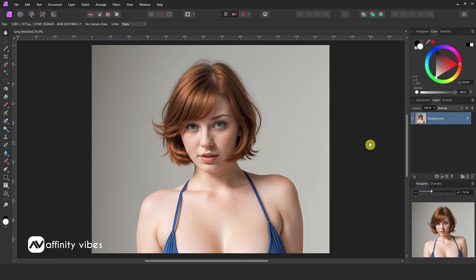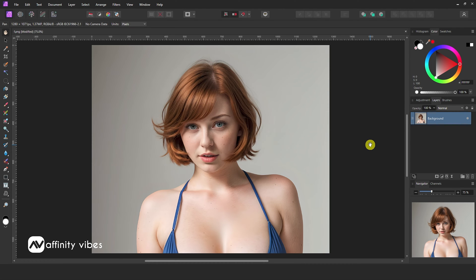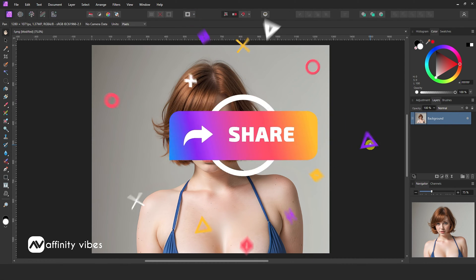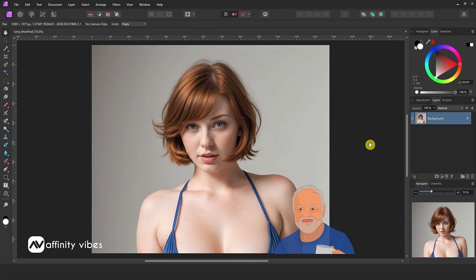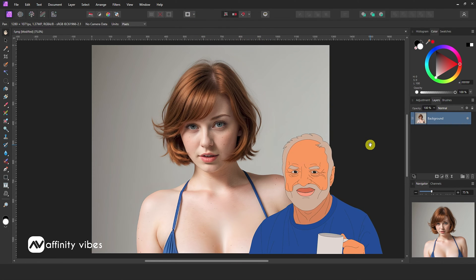Hello and welcome to the Affinity Vibes YouTube channel. Before we begin, if you want to get notified whenever I release a new Affinity Photo Effect tutorial video, click the subscribe button. If you like my work, please hit like, share this video, and leave a useful comment. It helps me to motivate myself and produce more videos like this for you all.